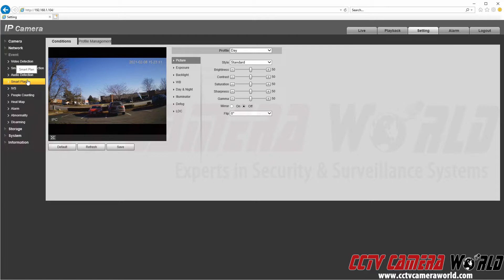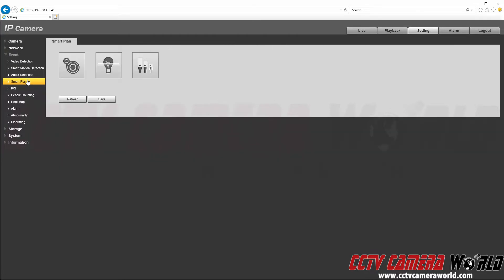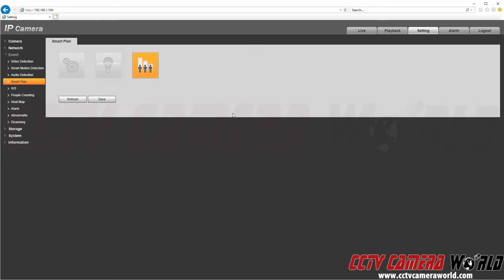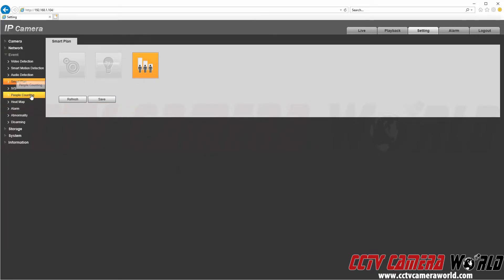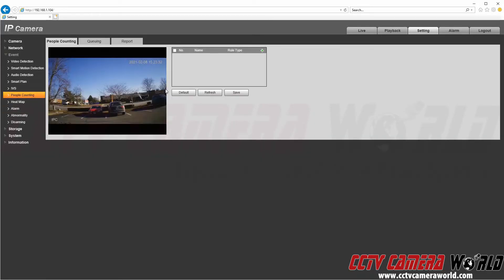By clicking the Smart Plan tab, in here there is Heat Map, IVS (which stands for smart detection), and then there is People Counting. To enable people counting I'm going to click it to highlight it and then click the Save button to enable the people counting smart plan.